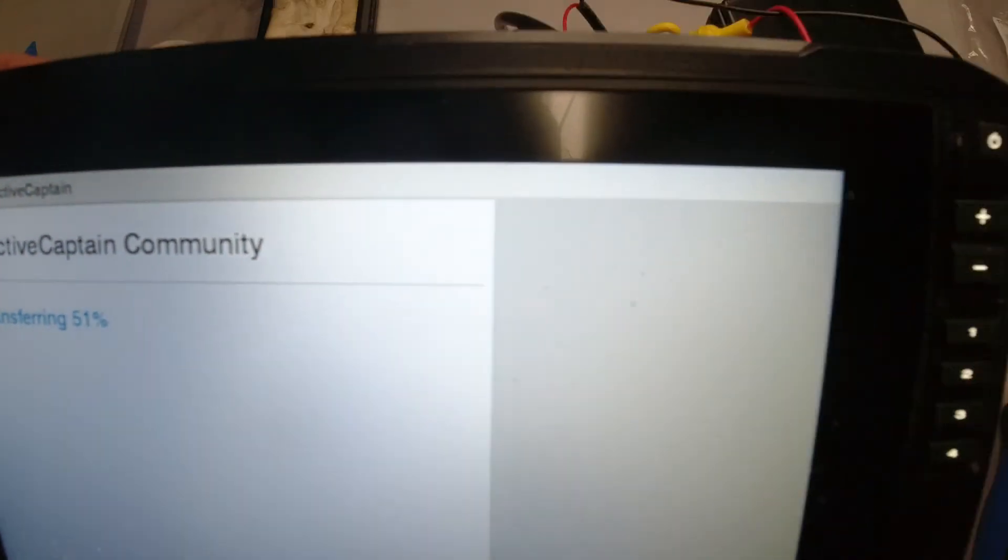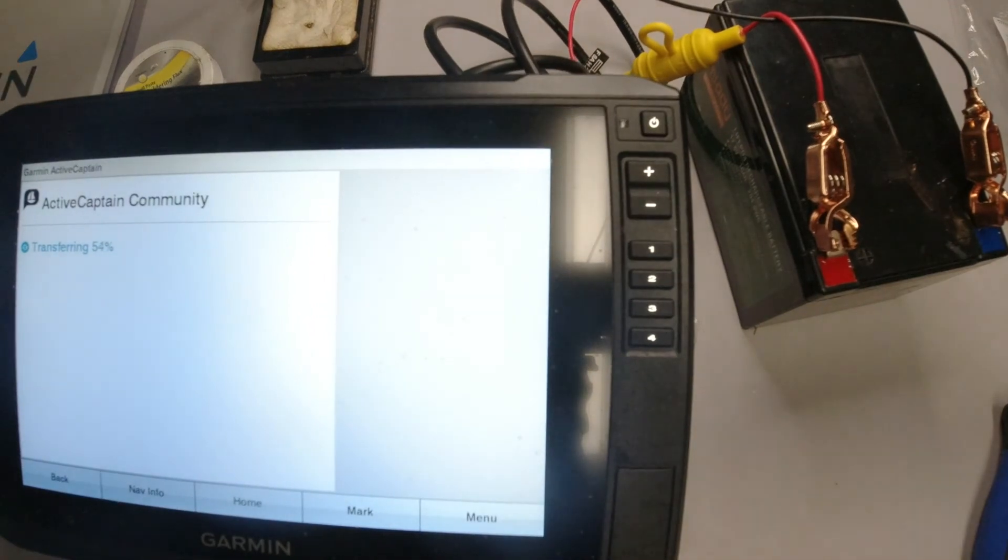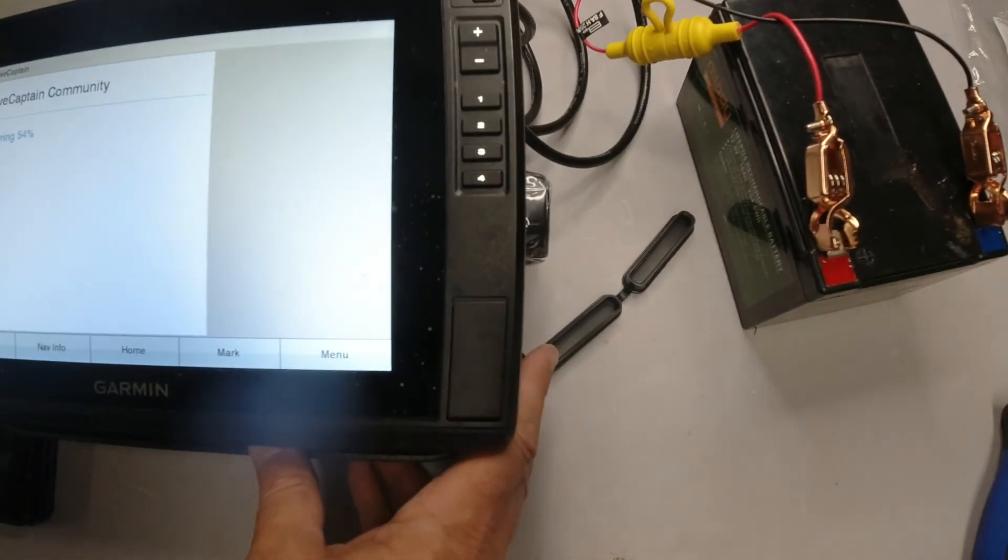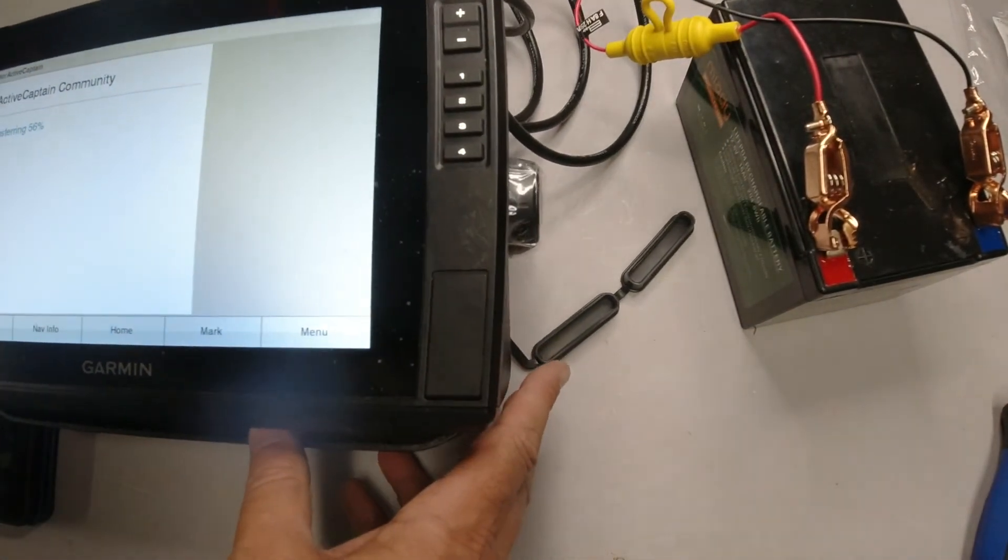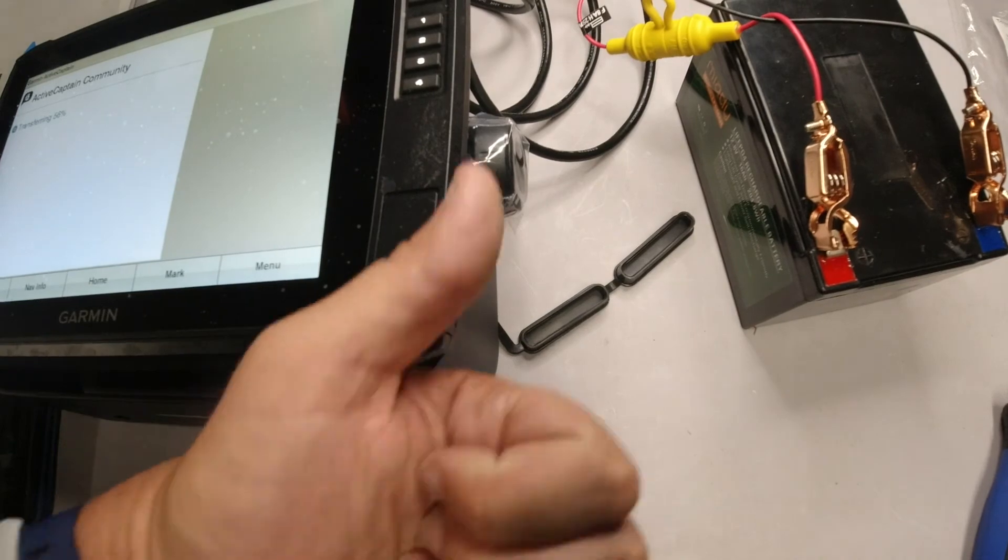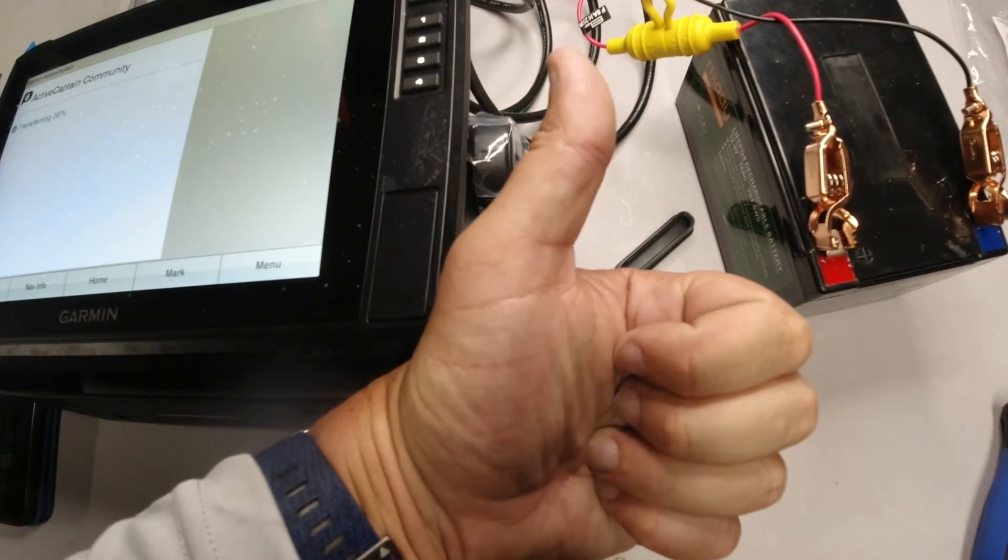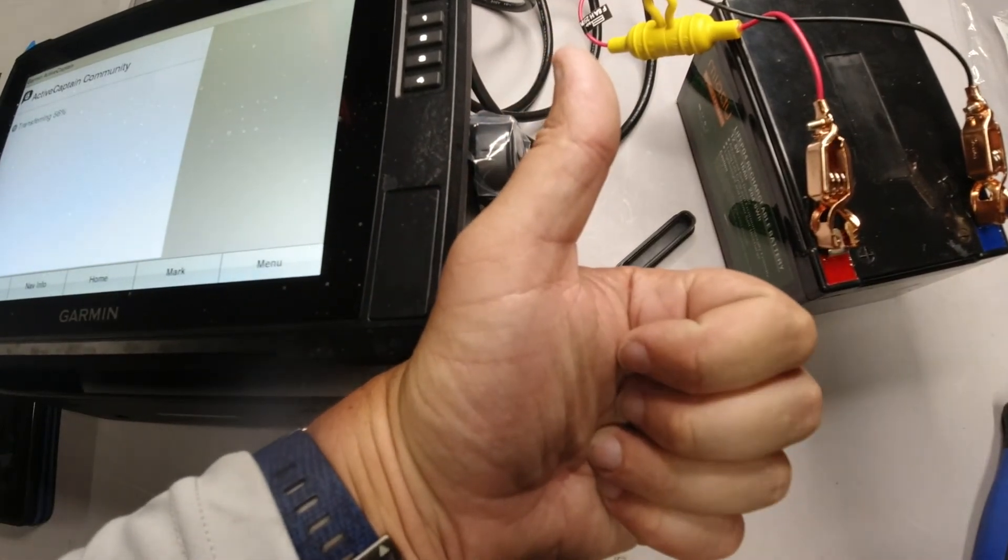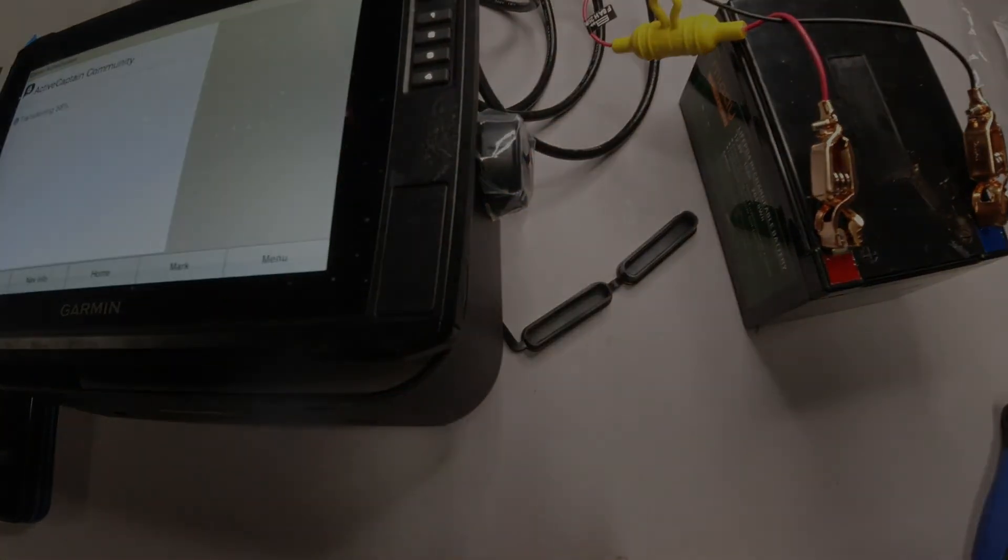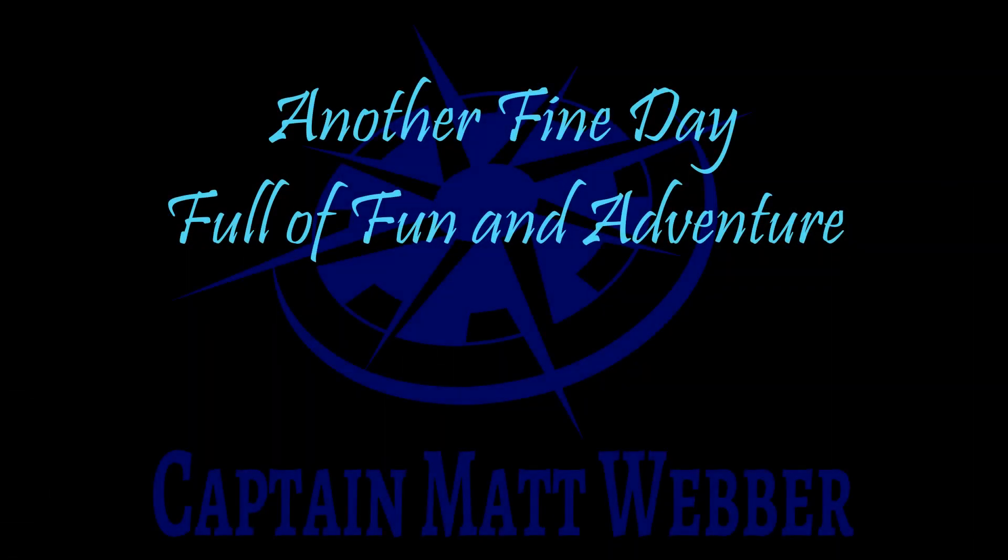No boat required. So this is a very easy, uncomplicated way to update your software without need to go to the marina or go to your boat to get her done. So congratulations, I hope this helps, and at the end of the day, I hope you have another fine day full of fun and adventure.